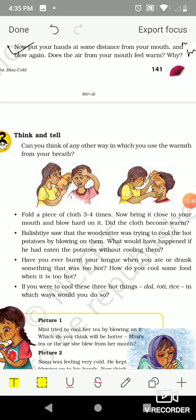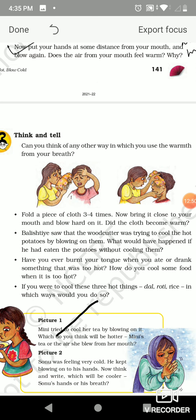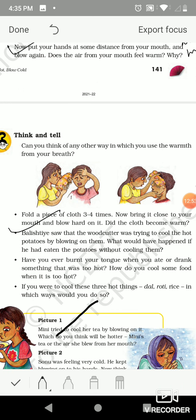Balistie saw that the woodcutter was trying to cool the hot potatoes by blowing on them. What would have happened if he had eaten the potato without cooling? He would have burned his mouth and tongue. Have you ever burned your tongue when you ate or drank something too hot? How do you cool food when it is too hot? We cool food by using a hand fan, keeping food under an electric fan, blowing air on it, or stirring with a spoon.